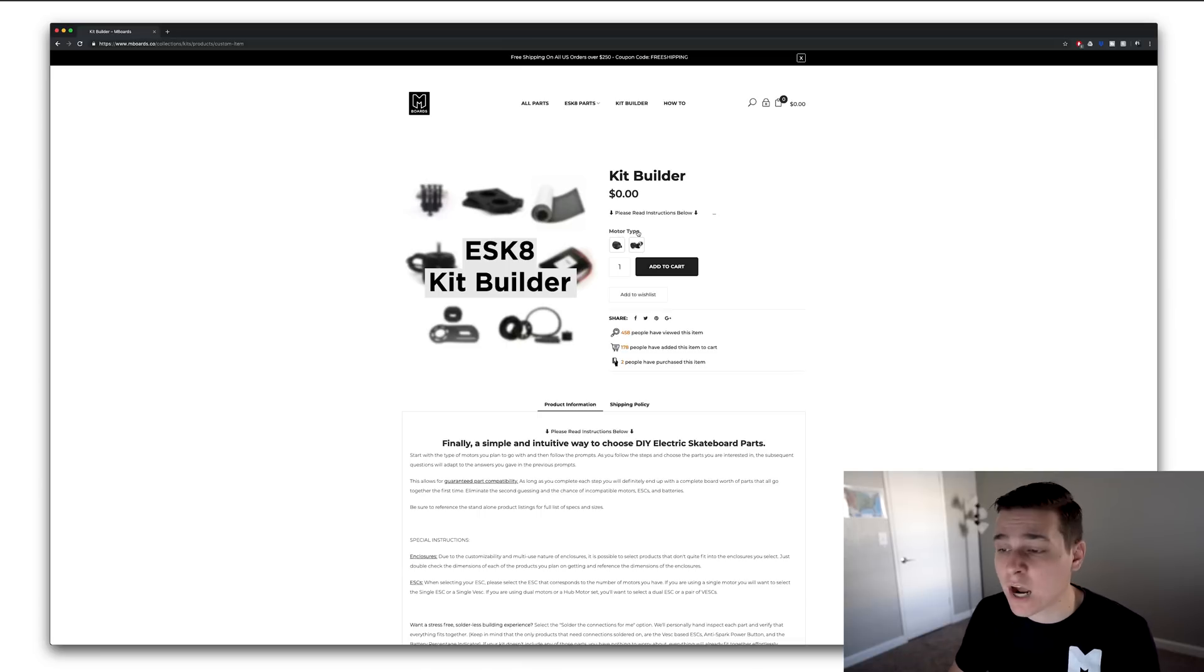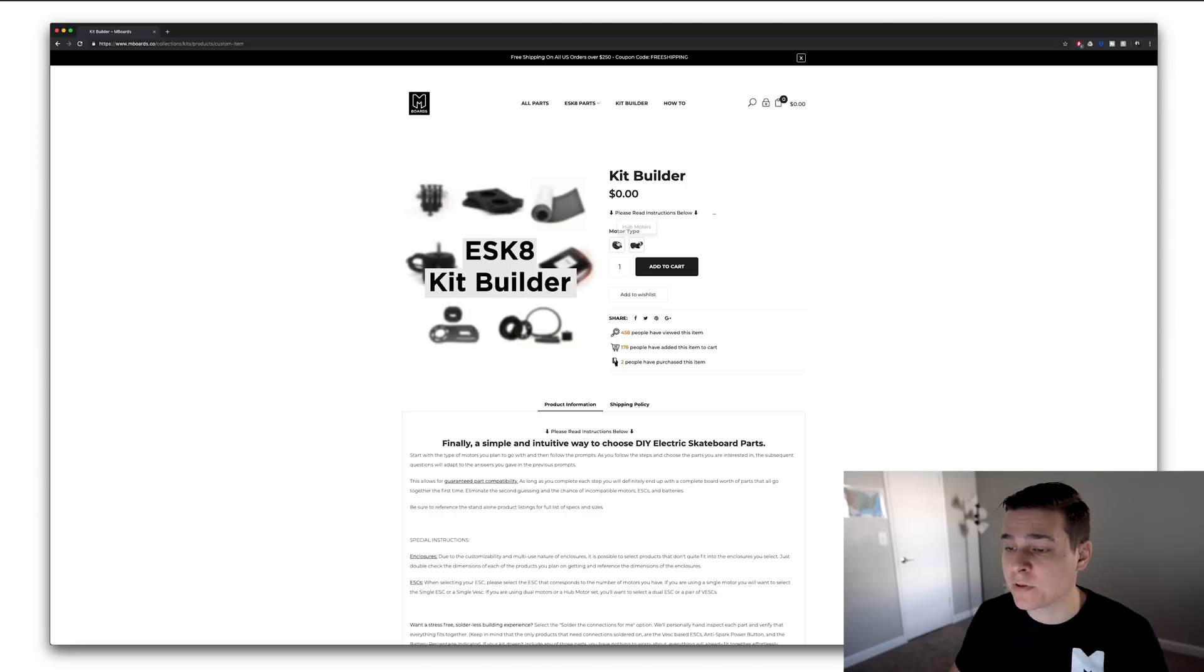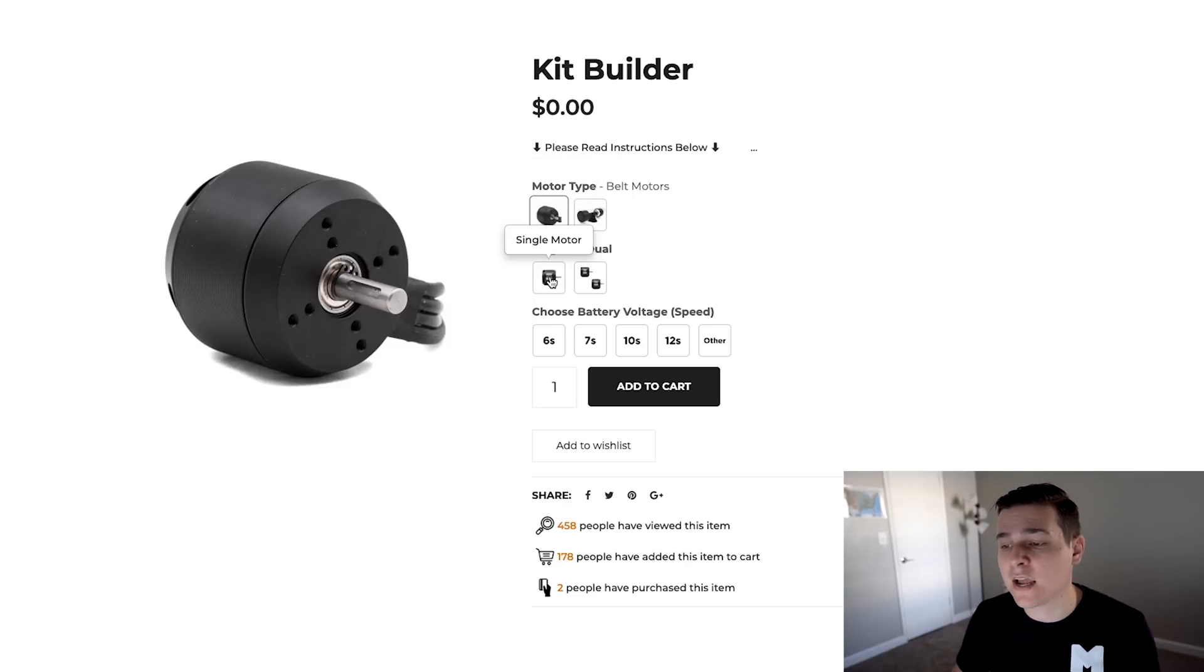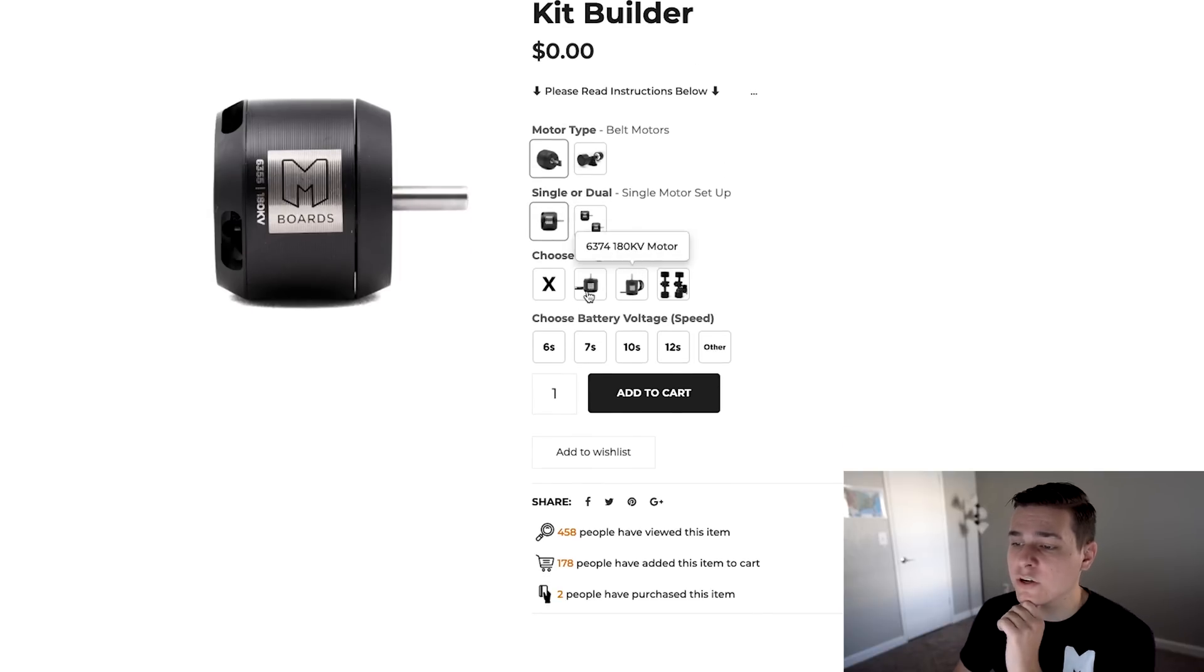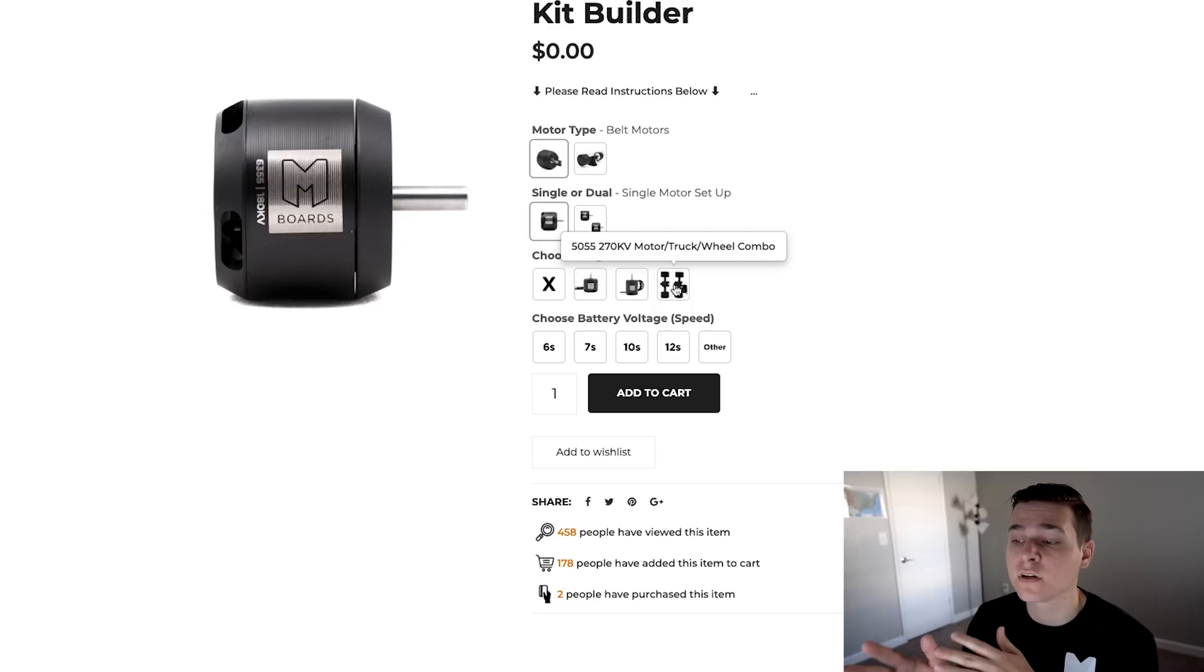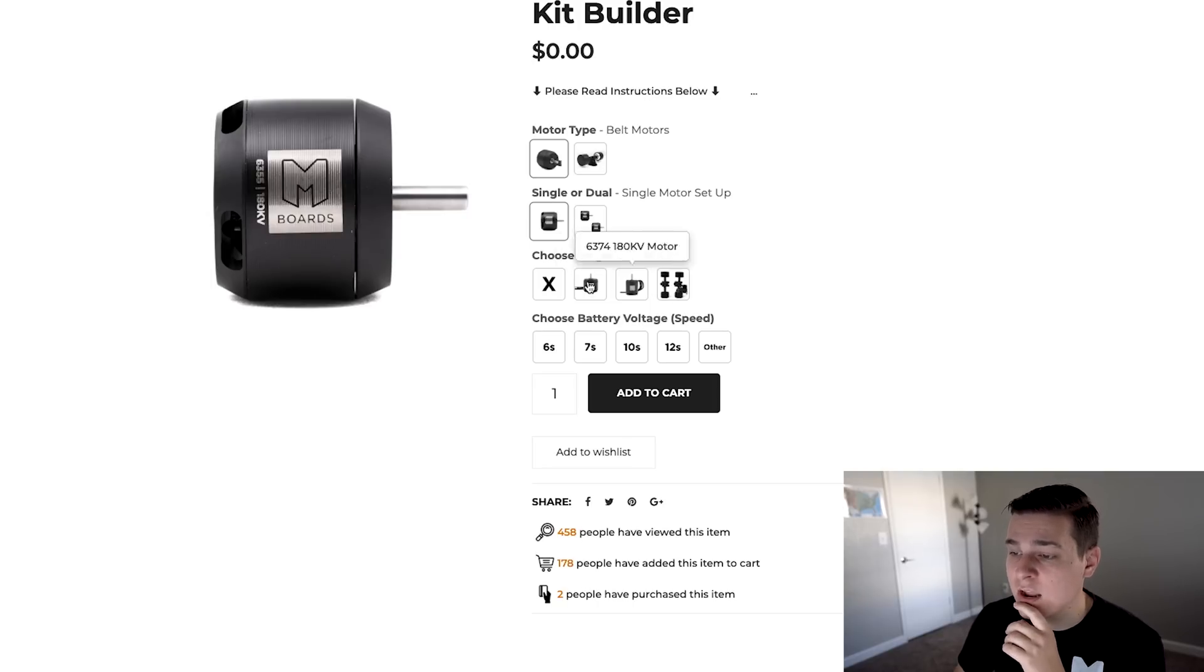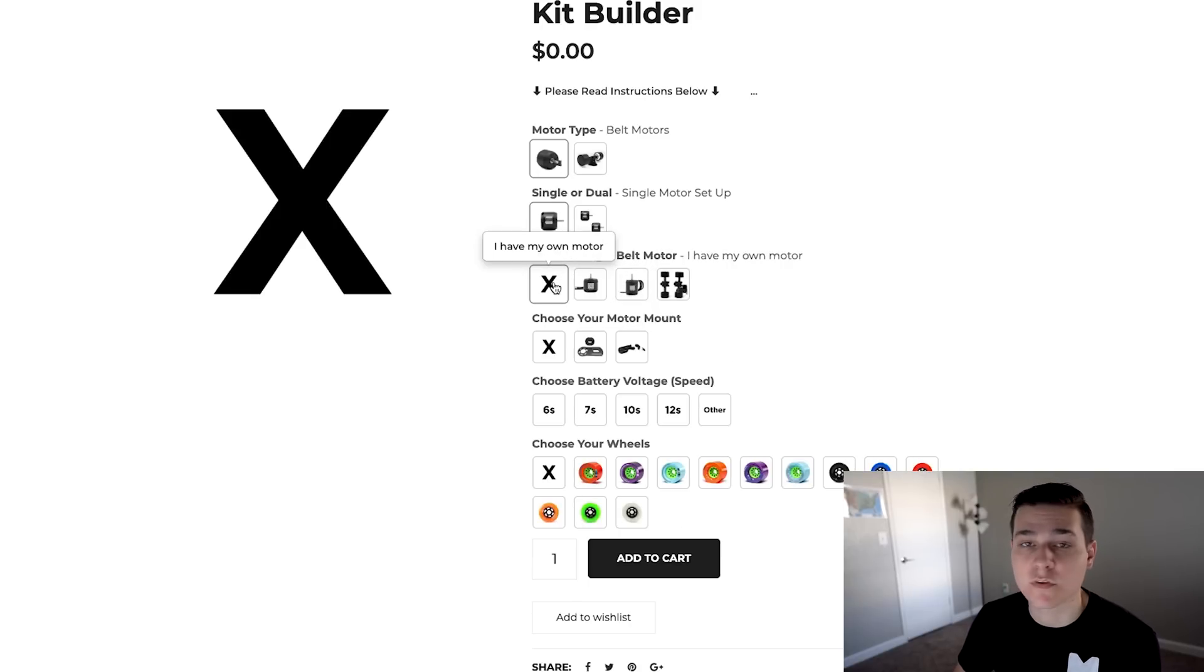It's going to ask you your motor type, either belt motors or hub motors. I'm a big fan of belt motors so I'll design a build I'd be happy with riding. Immediately you get greeted with more questions. Single or dual? I'm good with single motors. Dual motors are great but let's try to make this build more affordable. Now which specific motor do we want? We have the 6355, the 6374, or the 5055 kit. I like more customization so I'm going with the 6374. If you already have a motor you can select that you already have your own.